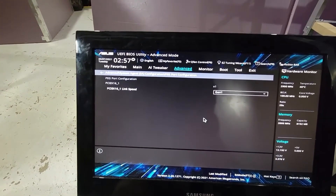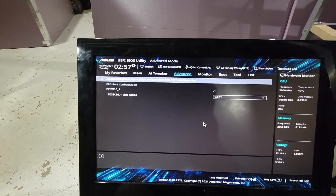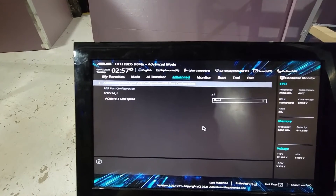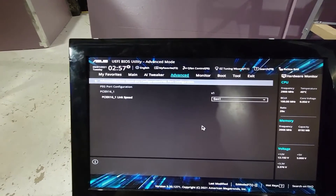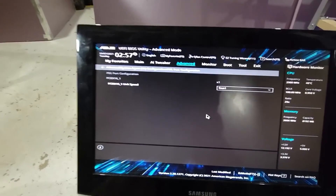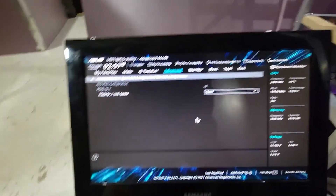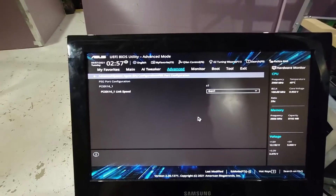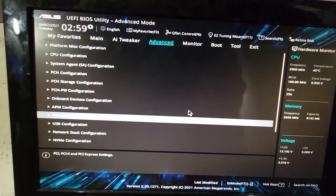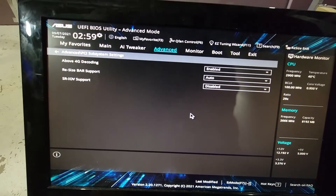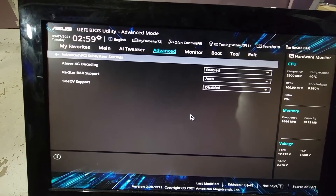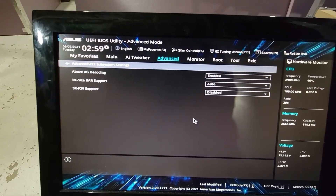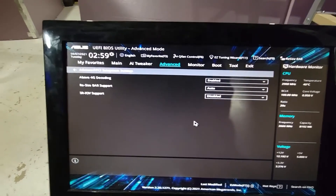The next essential setting is PEG port configuration. Go to PCIe x16_1 link speed and set that to Gen 1. This will limit gaming performance, so if you're going to be gaming on this PC, keep it as Auto, or set it to Gen 2 for light GPU use. But if it's strictly for mining with multiple GPUs, set this to Generation 1. The last essential setting is under PCIe Subsystem Settings — turn on Above 4G Decoding and set that to Enabled. This changes the memory map of your motherboard and is necessary for running multiple GPUs. Without it, you wouldn't be able to. Make sure that is set to Enabled.